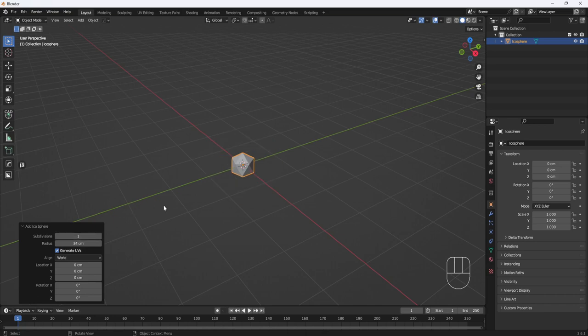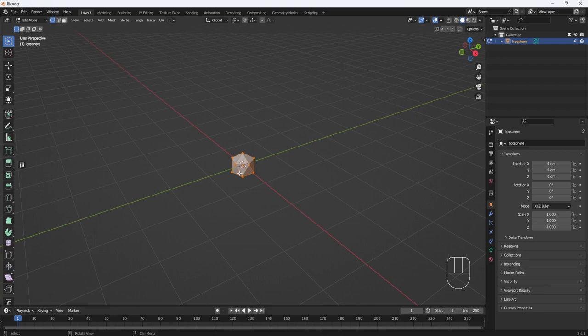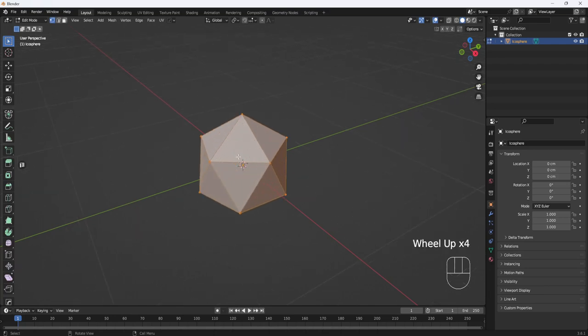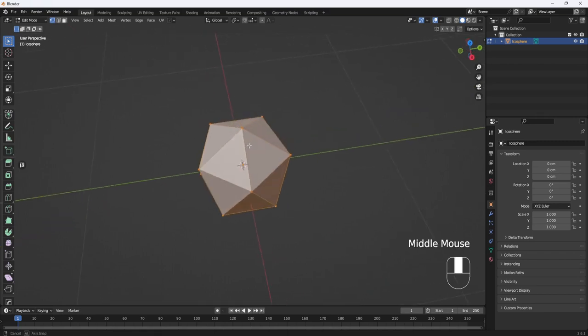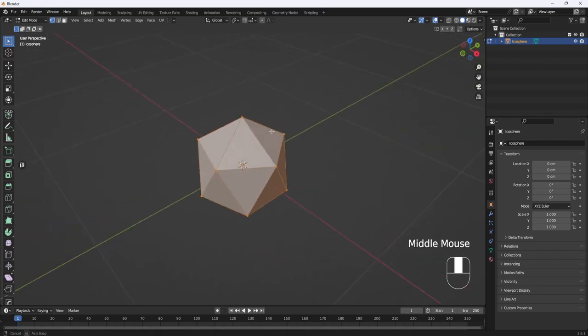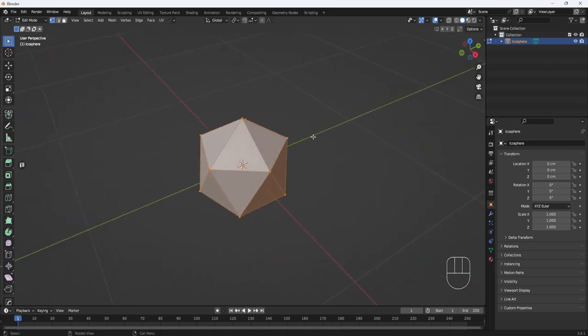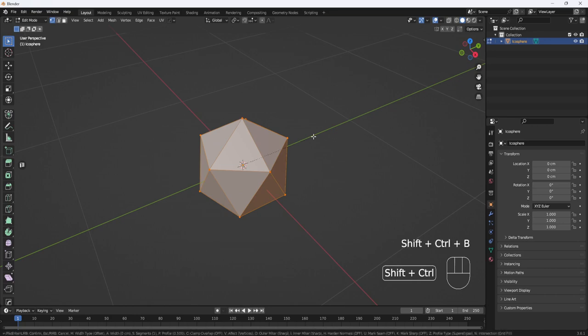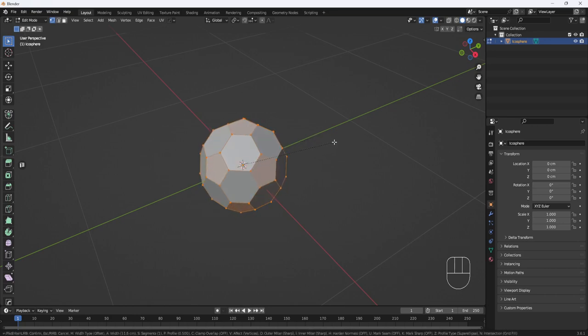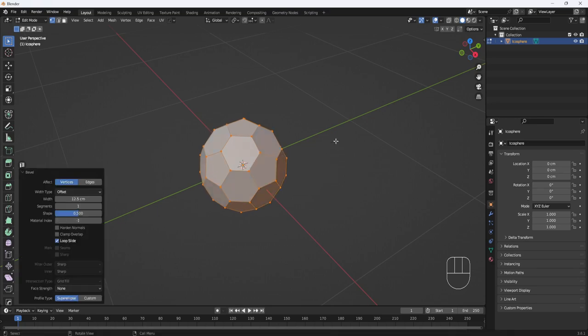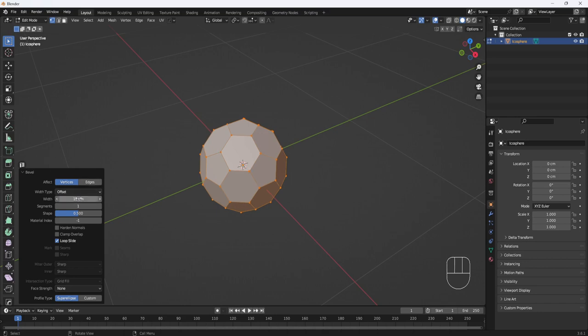Now I'll hit Tab, go to Edit Mode. That will put me into Vertex Selection Mode automatically, and all the vertices are selected. So I'll hold down Control Shift and hit B to go into Bevel Mode. I'll drag out a little bit here, and then left-click to stop the bevel, and I'll set the Width to 12.